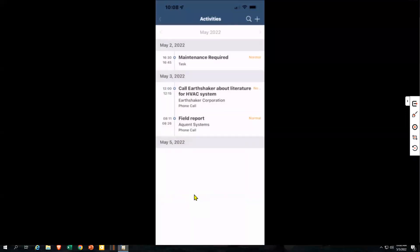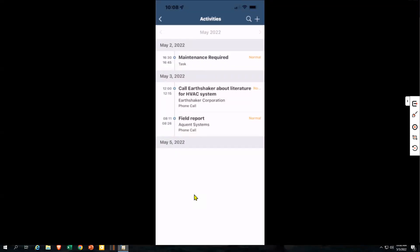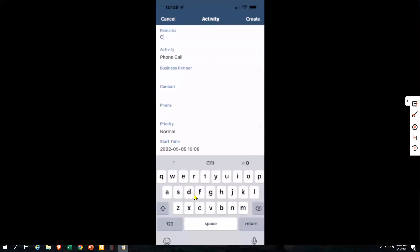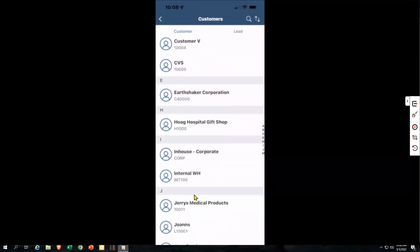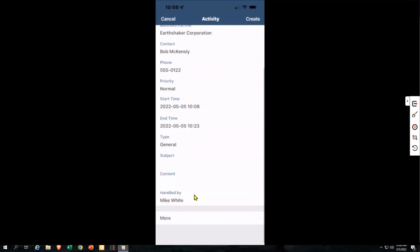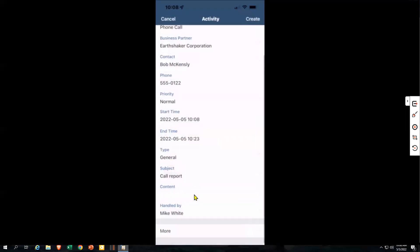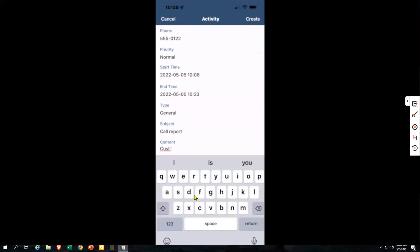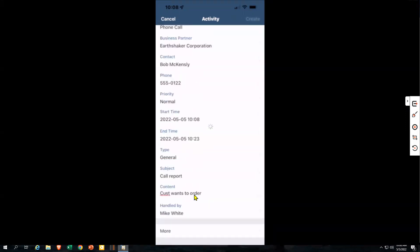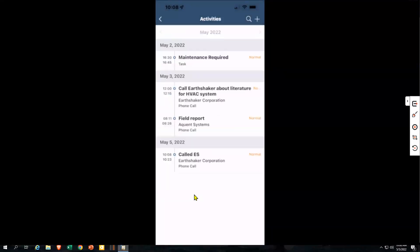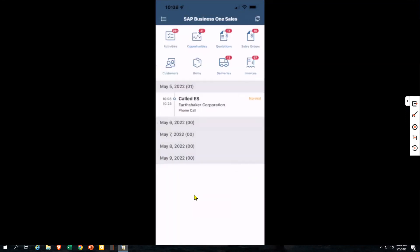Let's get out of activities. Also, if I called Earthshaker and need to add a call report, I can put in my remarks — 'called Earthshaker' — select my customer, select my contact, put a subject like 'call report,' and any contents such as 'customer wants to order.' I'm able to capture this kind of information directly from the mobile phone. That activity is added, and I can close it or keep it open as a reminder to call them back. So that's a little bit on the activities.